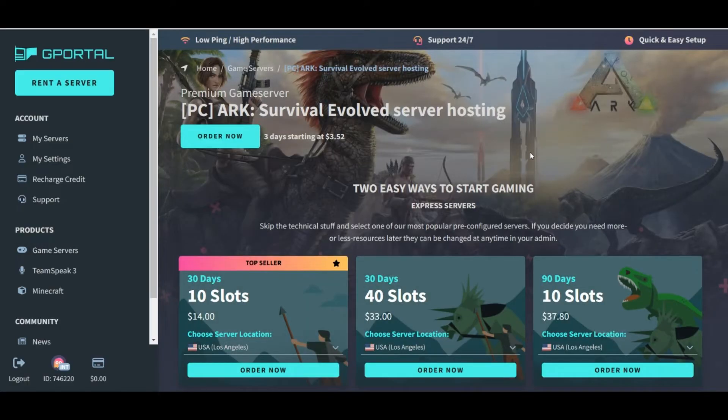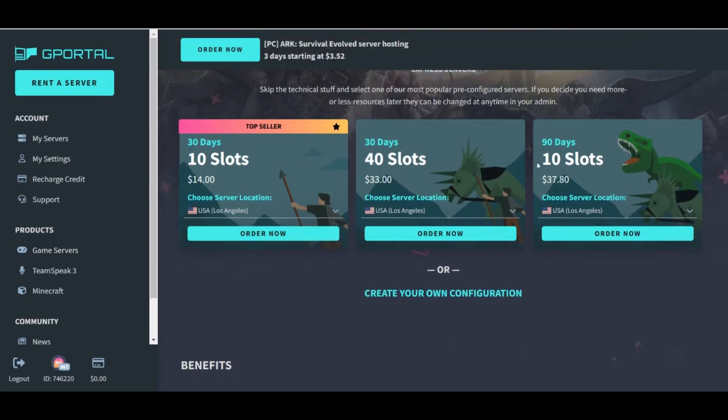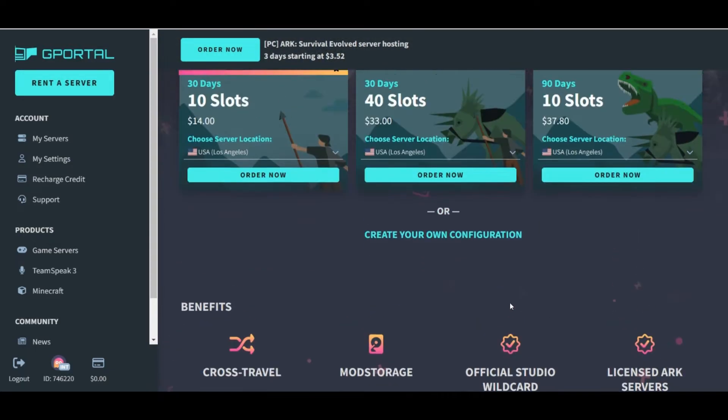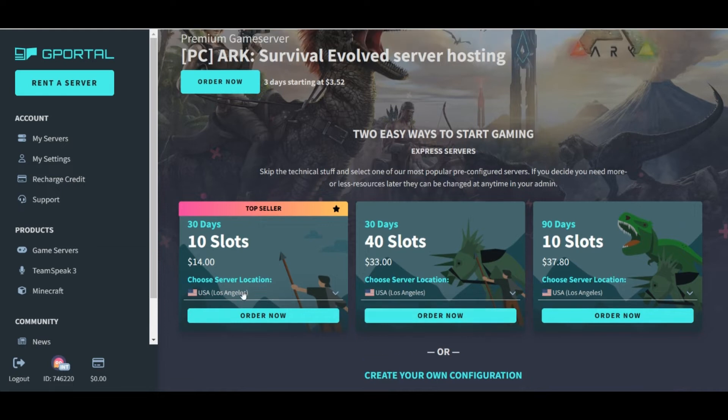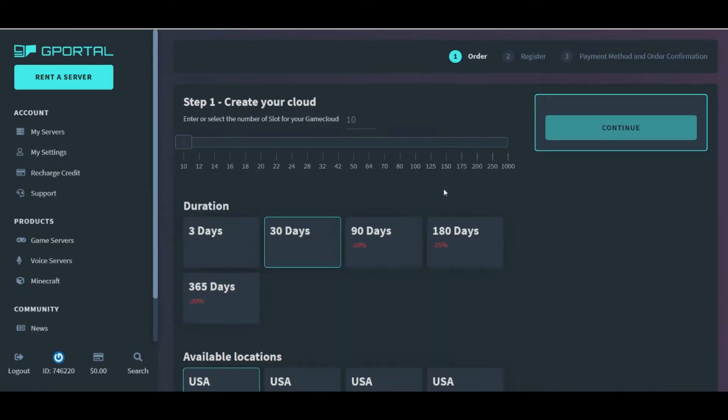Once we click Order, it will now take us to the Rental page. Here, we can choose a server setup, or we can choose to customize our own setup.